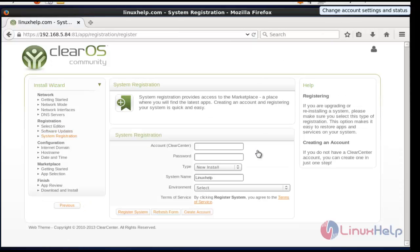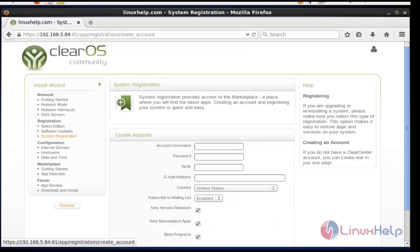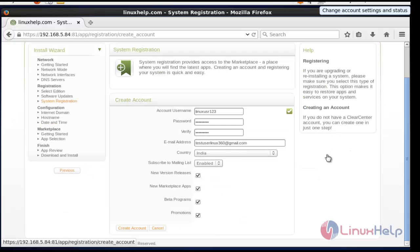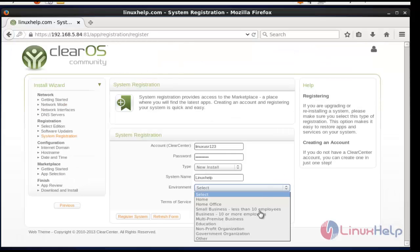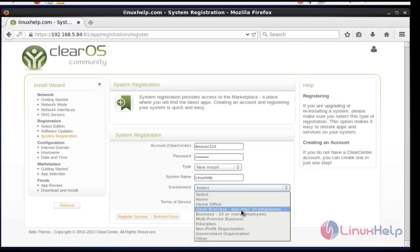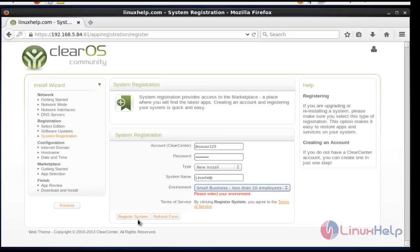The next step is system registration, for which you need to create a new account. Click the 'Create Account' option and enter the account details. After filling in the account details, press 'Create Account'. Now select your environment — I am going to select 'Business, less than 10 employees'. You can select based on your option, then click 'Register System'.